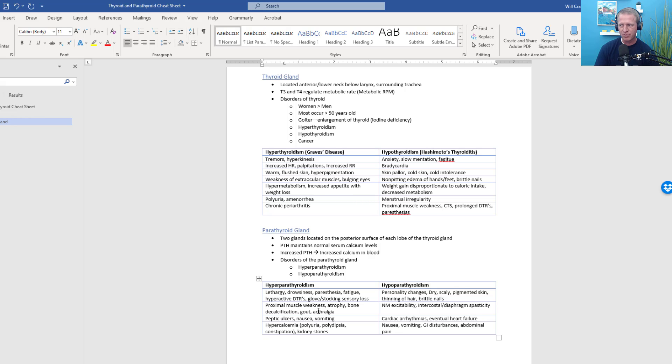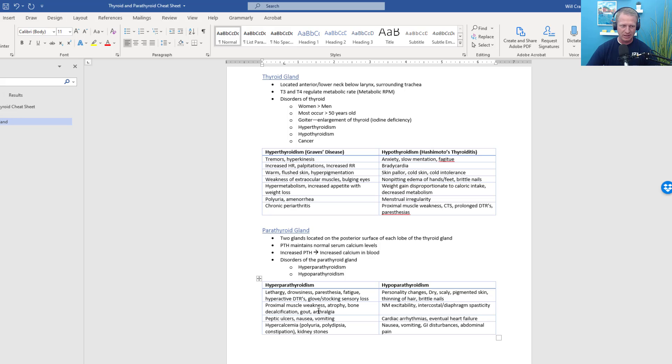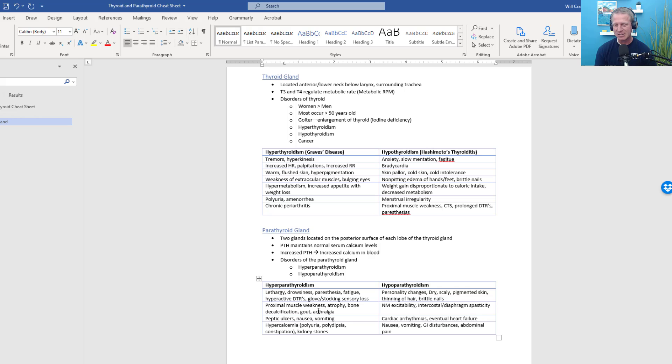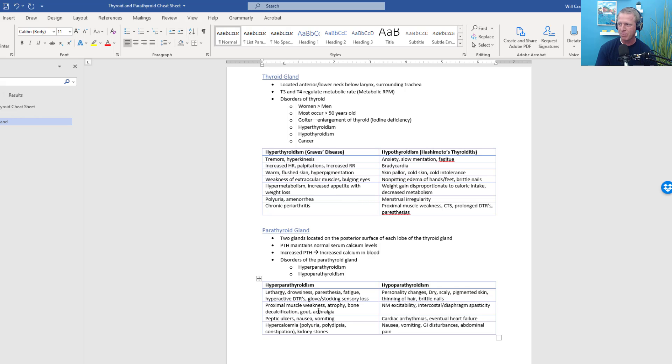I'll talk just very briefly about thyroid here, just because it is related. Obviously parathyroid is located on the back of the thyroid glands. The thyroid glands—this is what I consider to be the metabolic RPM or the metabolic rate limiter here. So T3 and T4, these are used, they're essentially the metabolism of your body. As you increase T3 and T4, you increase or ramp up metabolism. As you decrease that, you decrease metabolism.